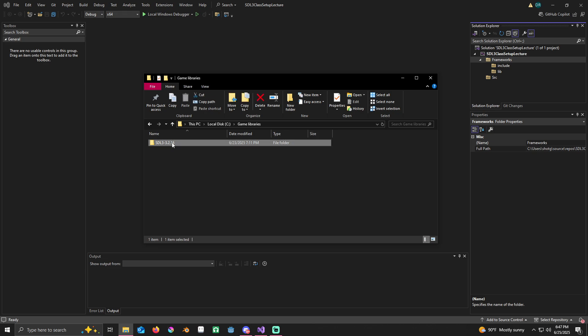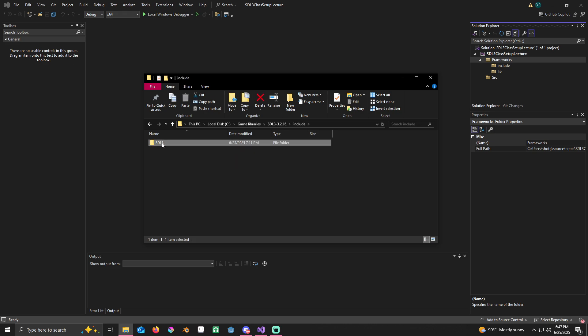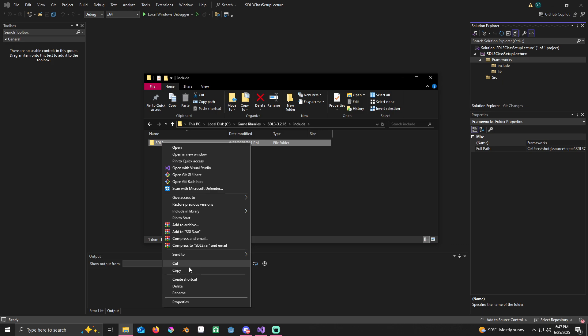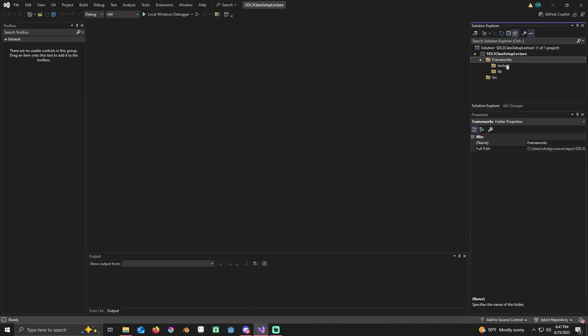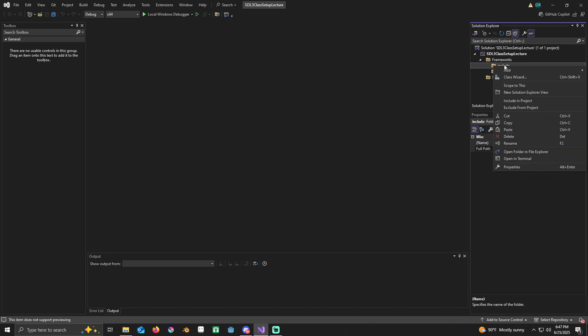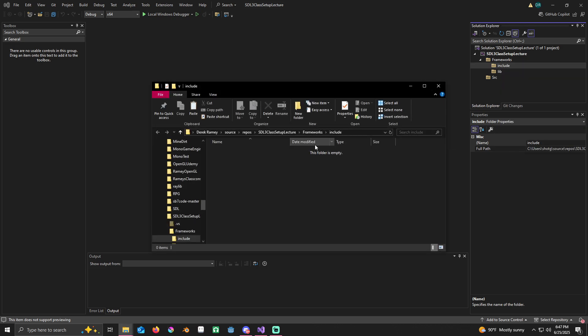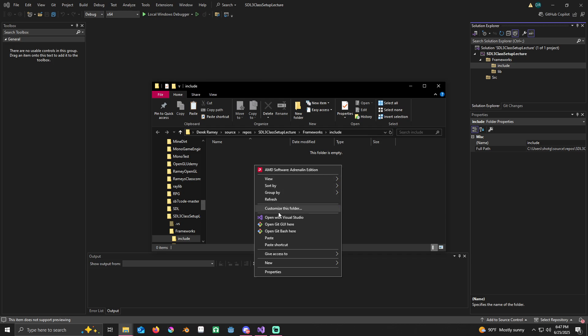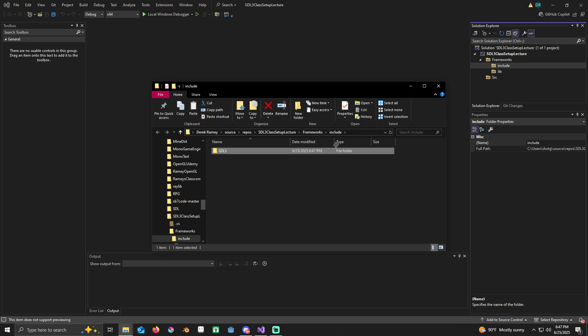I'm going to pull up where I have it downloaded. I've already extracted it. I'm going to go inside this include folder, right-click where it says SDL 3 that's inside the include folder. Copy it, minimize this for now. Now I'm going to right-click on the include folder here that we created in our project. I'm going to open folder in File Explorer and paste the SDL 3.